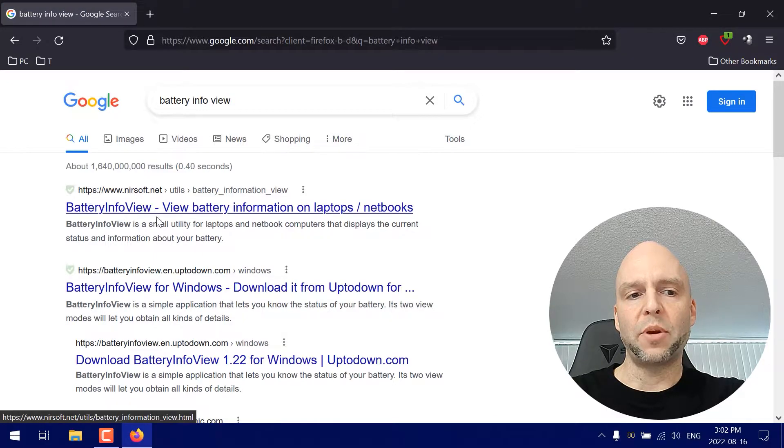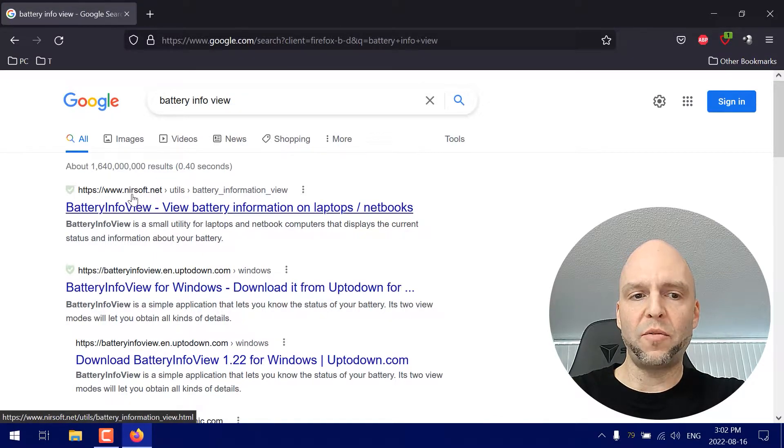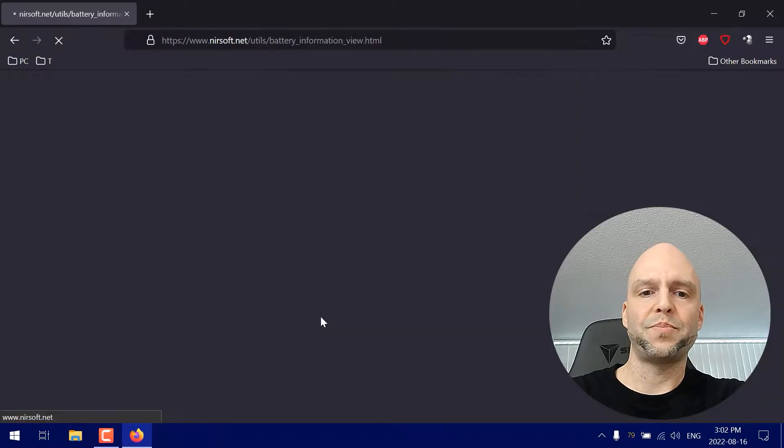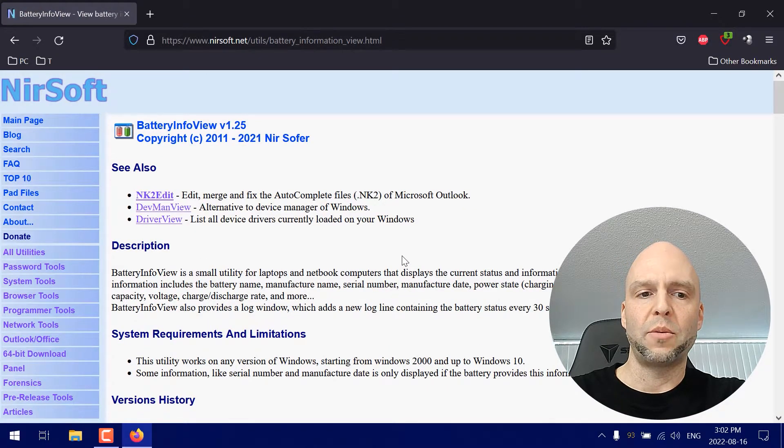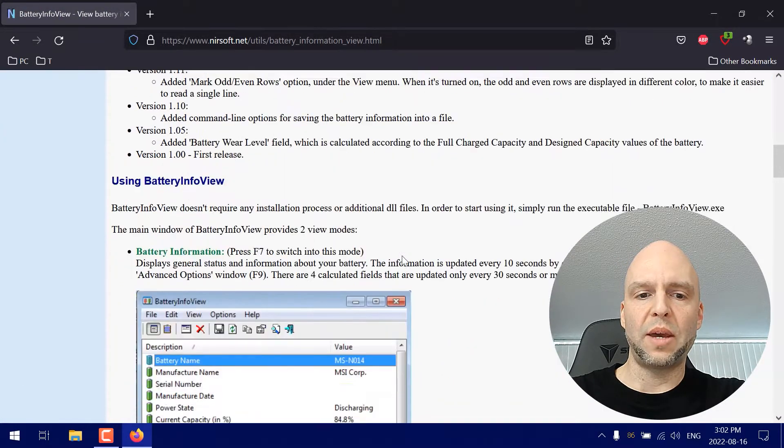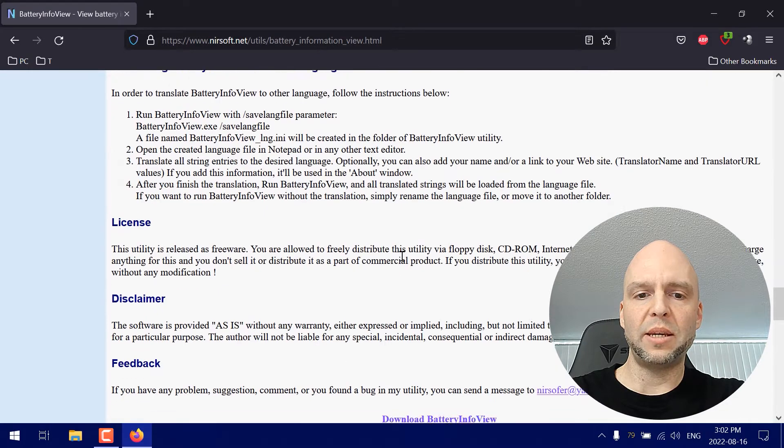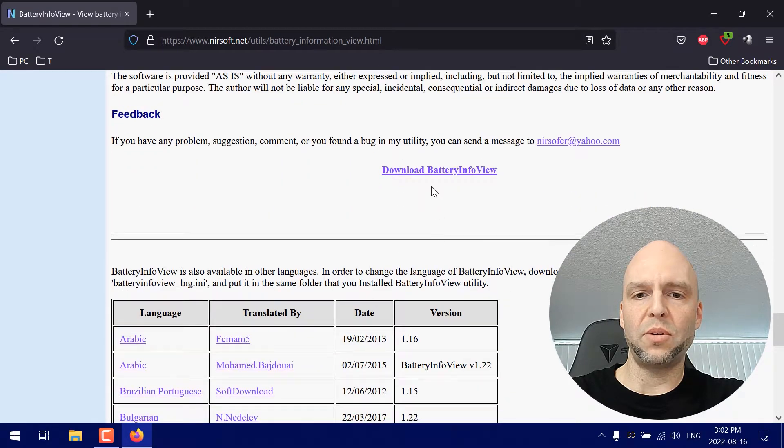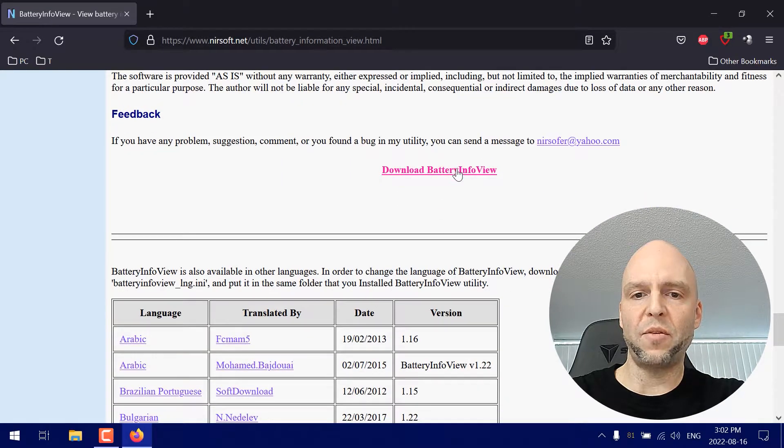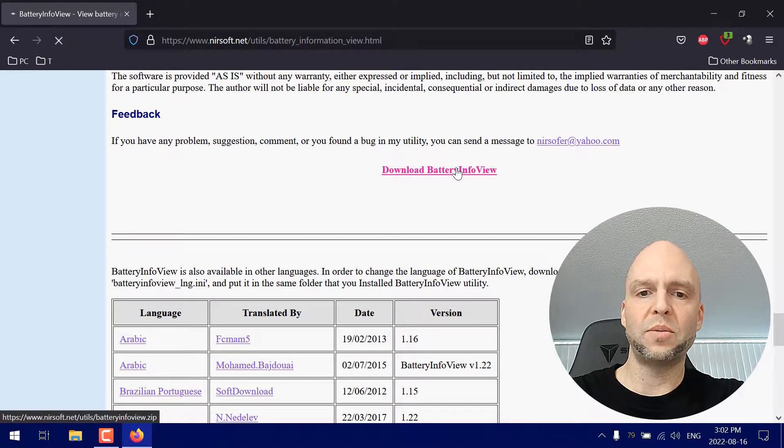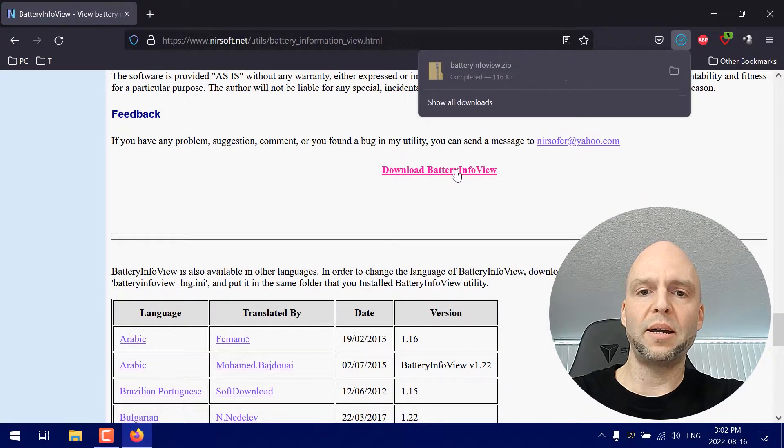Now we're going to click on the first result, battery info view nirsoft.net. We're going to scroll down till we see download battery info view. Click on that.